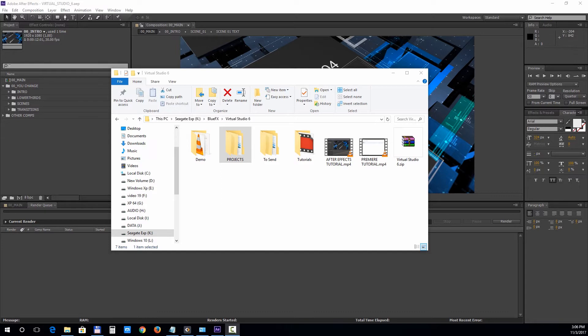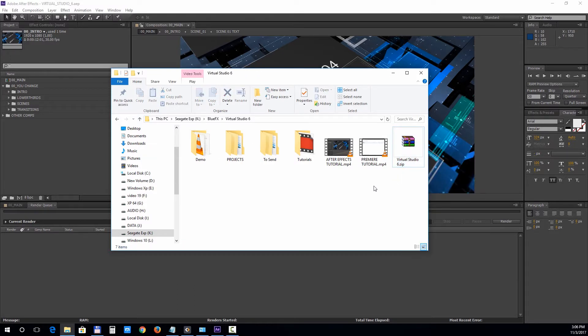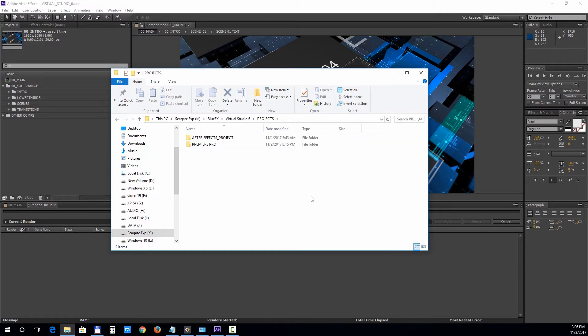First download the delivery zip file and make sure you unpack all the files before opening up any project. Inside the project folder you will find an After Effects version and a Premiere Pro version of the template. So let's open up the AE version first.